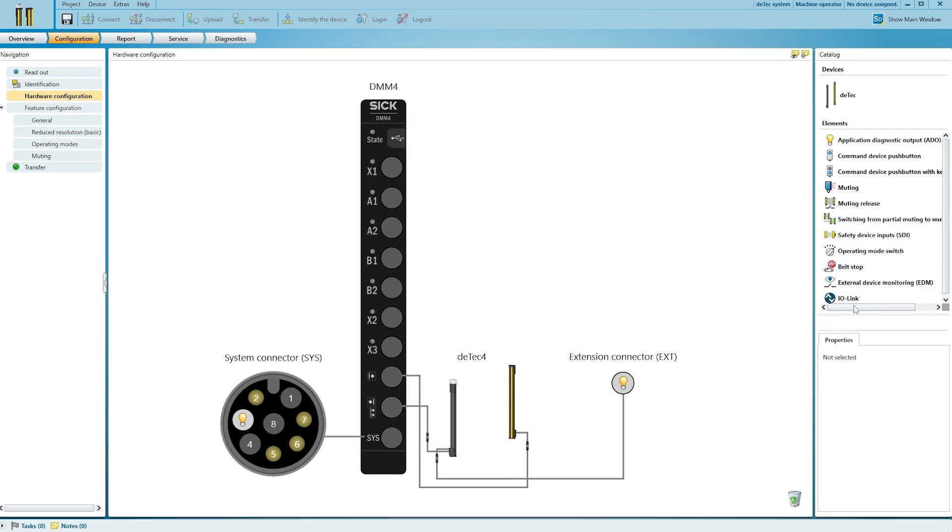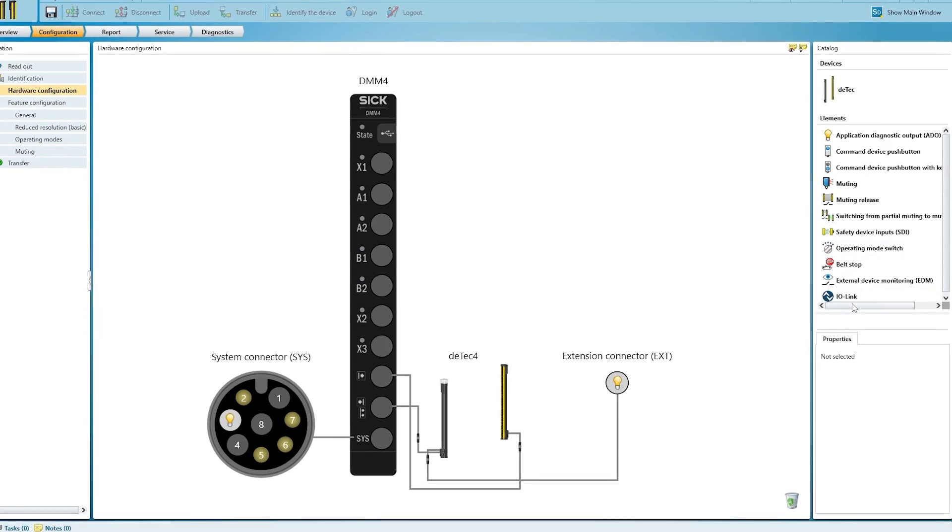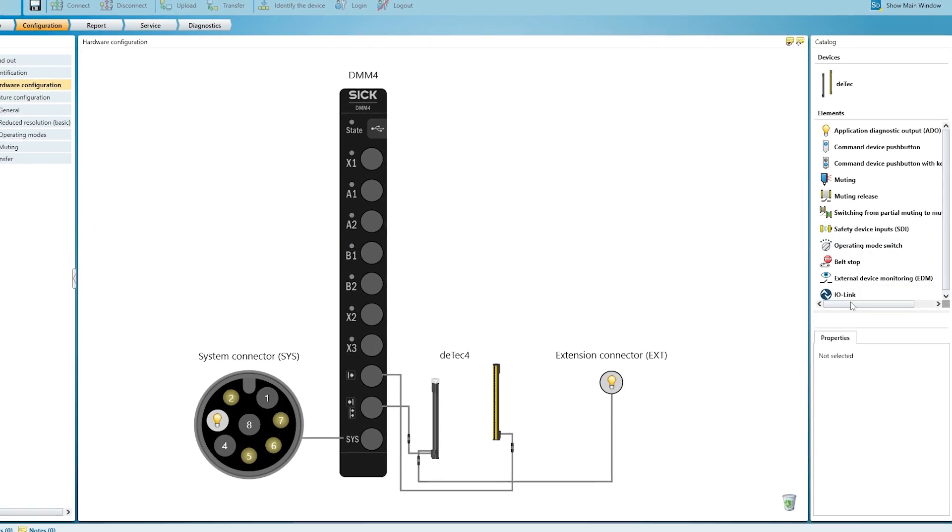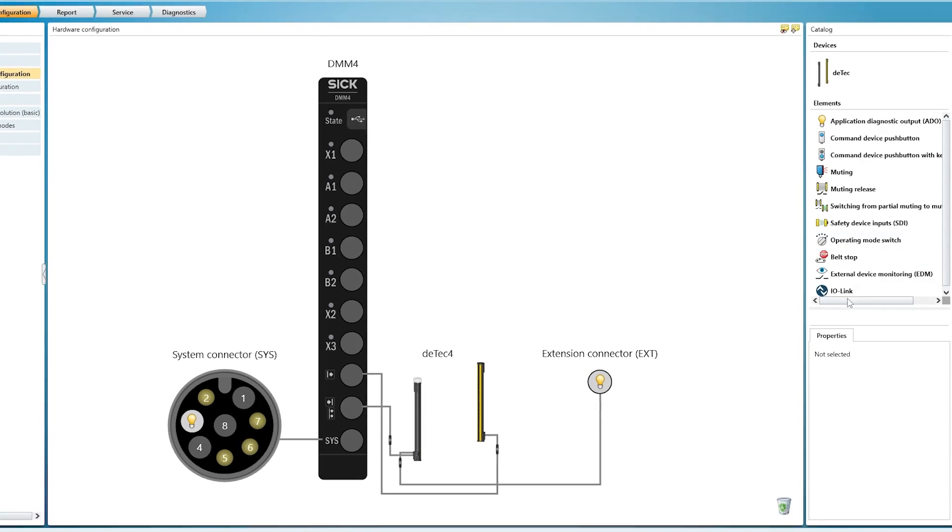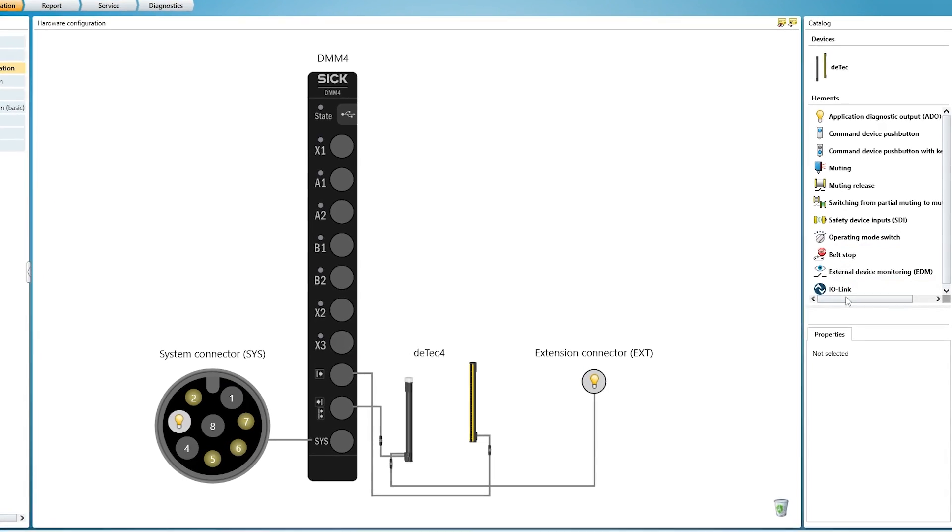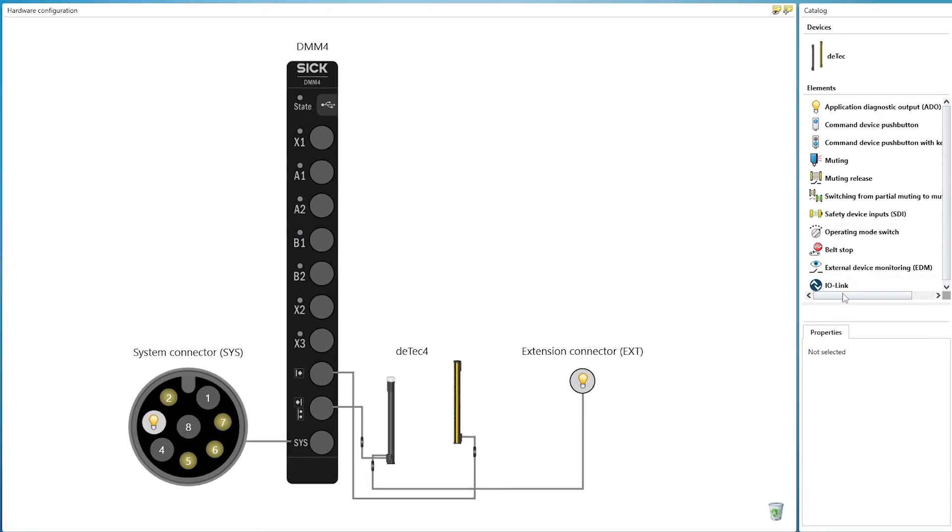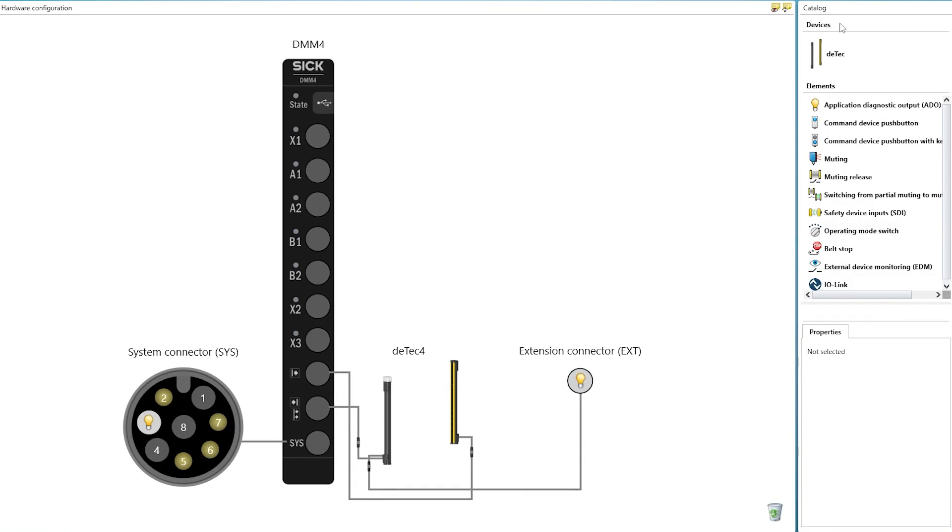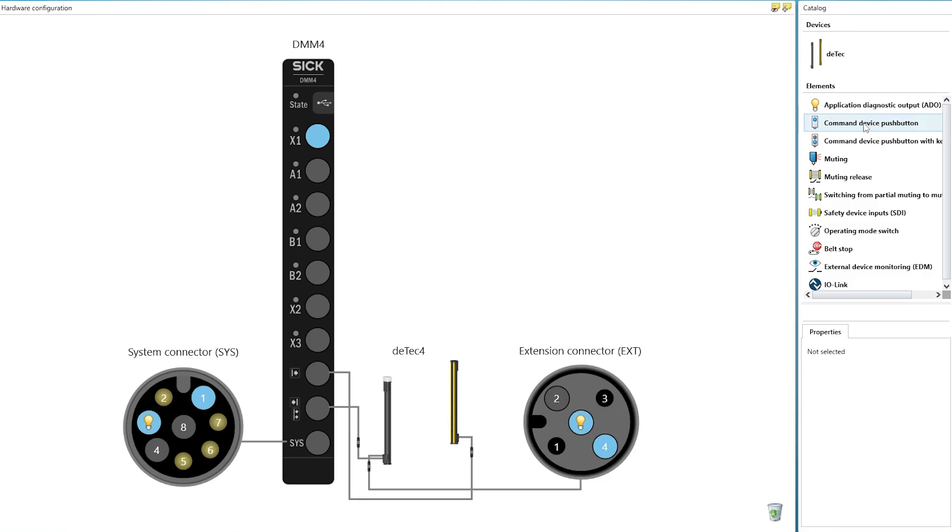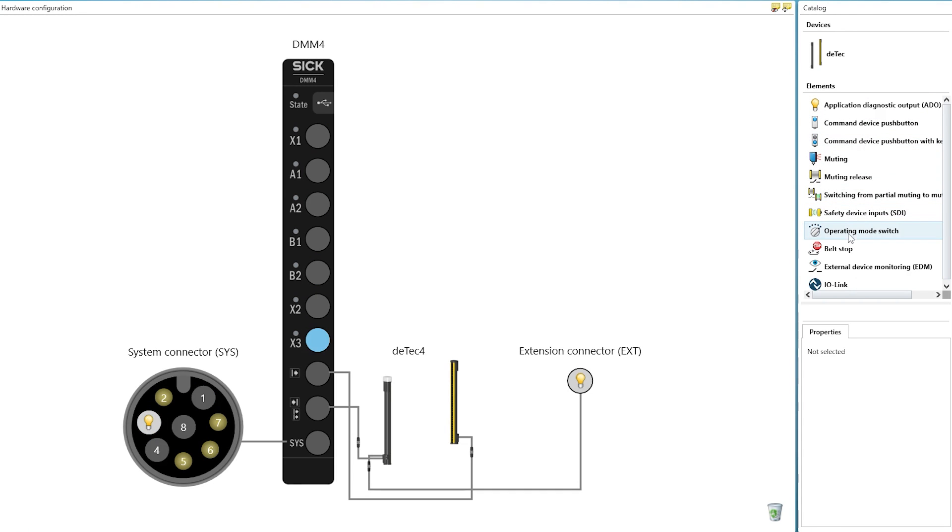The configuration window is the place where we configure all inputs and outputs which we need for the force signal muting solution. On the right-hand side, all those elements are listed which can be connected.